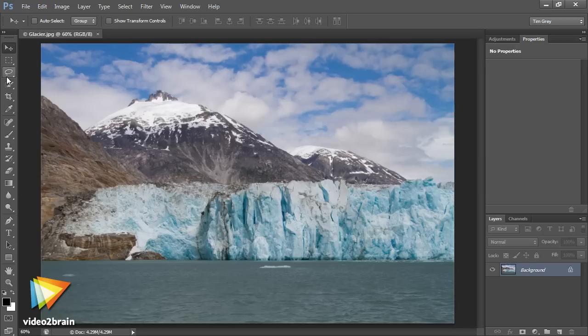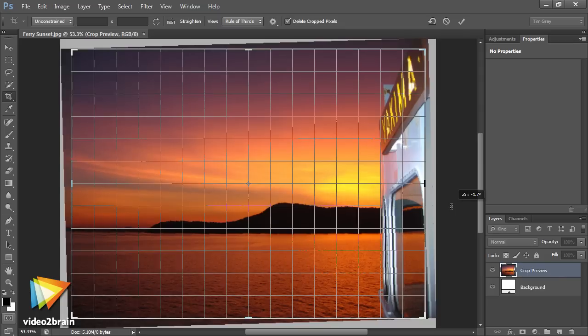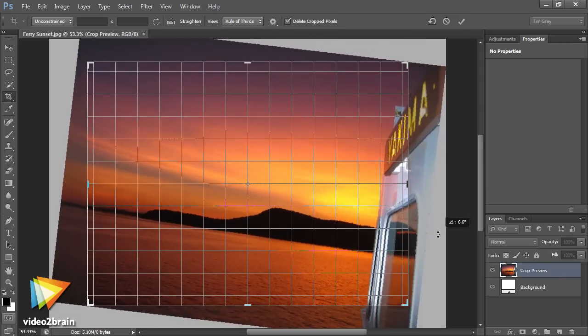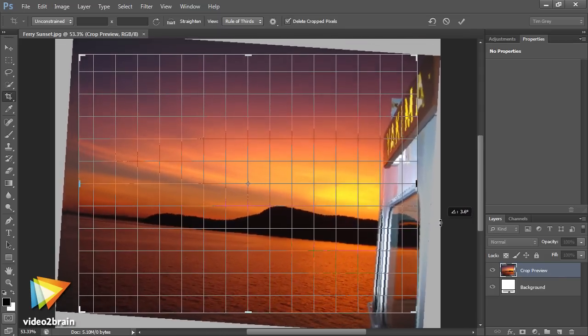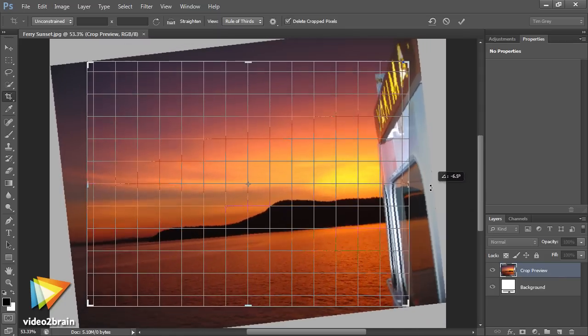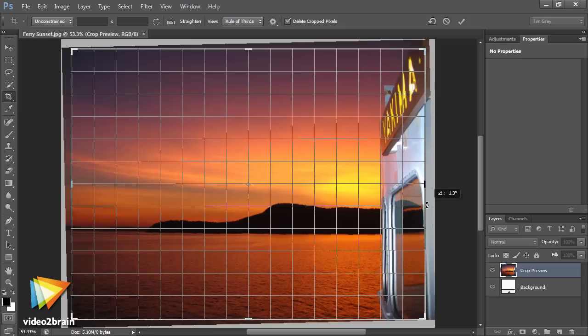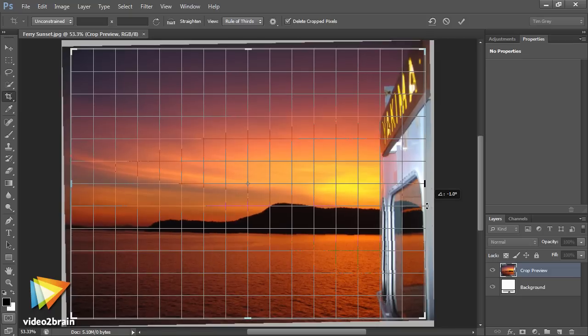Whether you've been using Photoshop for a while or you're just getting started, in this video workshop I'm going to fill in all the blanks so you can feel confident about your Photoshop skills.